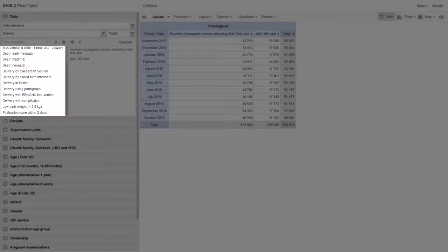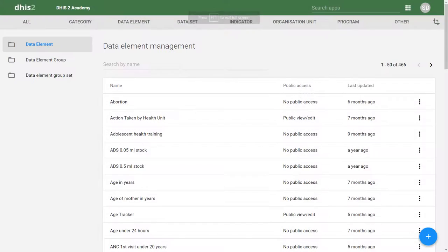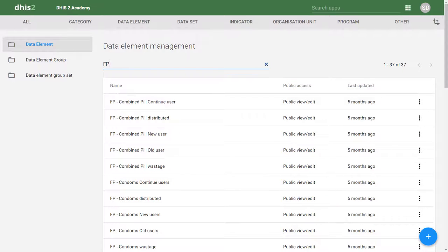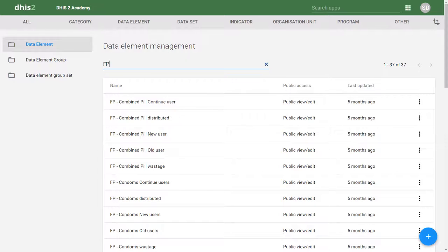Here we are now in the data element management application. We want to discuss the concept of putting program names in the data element, which allows us to sort our data by different programs very easily. For example, if I want to find all the data elements that belong to a family planning program, if I just type in 'FP', I can retrieve all the data elements that belong to that particular program. We still apply those other principles to the actual data element name, putting the identifying characteristic first, but grouping data elements using appropriate acronyms makes managing them a bit easier.